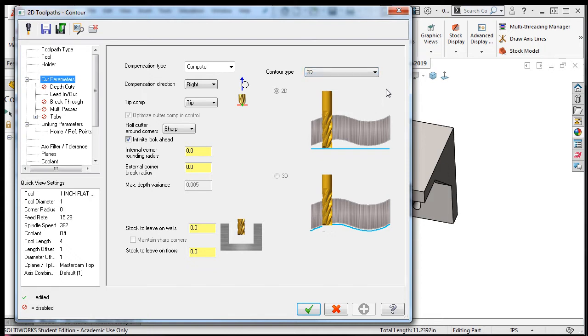Next, I'll need to set up the compensation direction. In this case, the tool will travel from the left side of the part to the right side. As you might recall, this is how I selected the geometry.